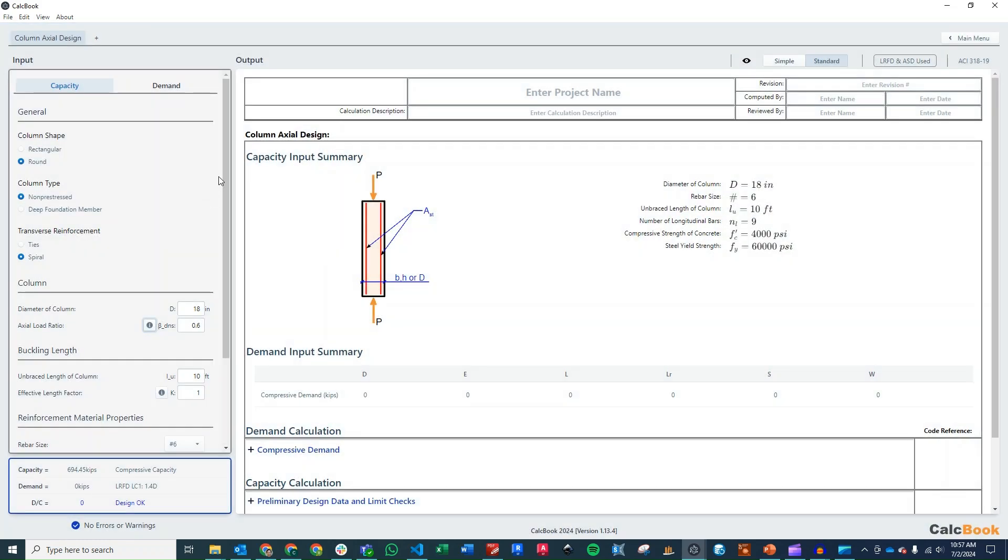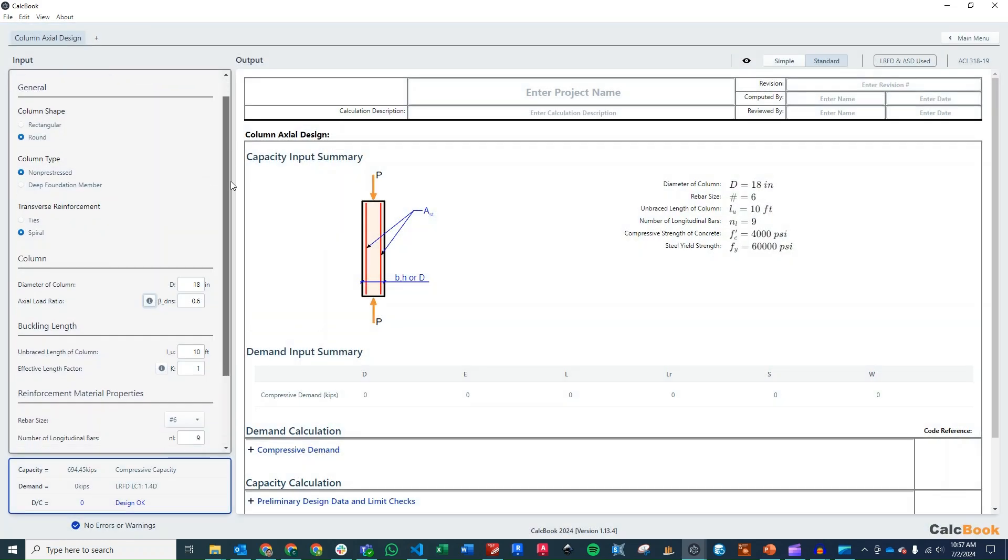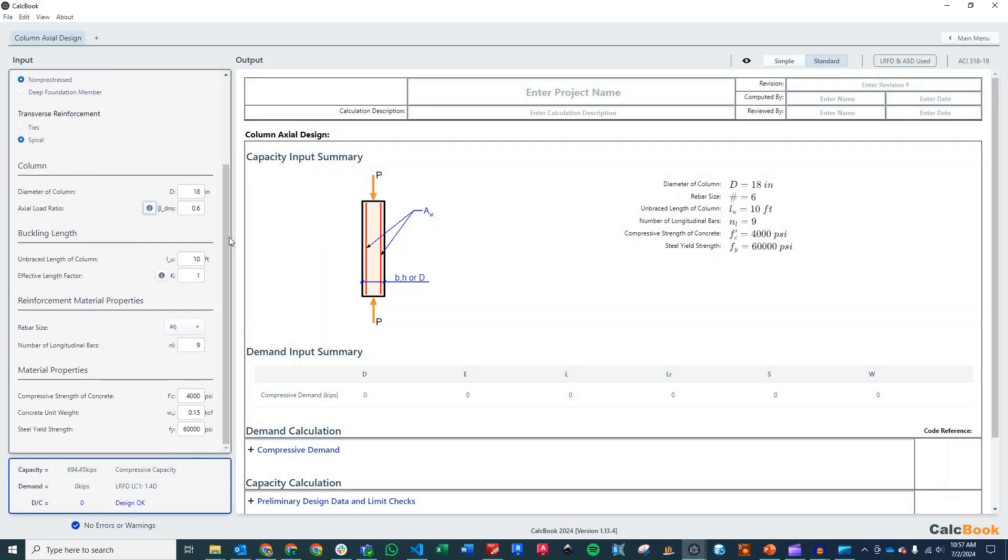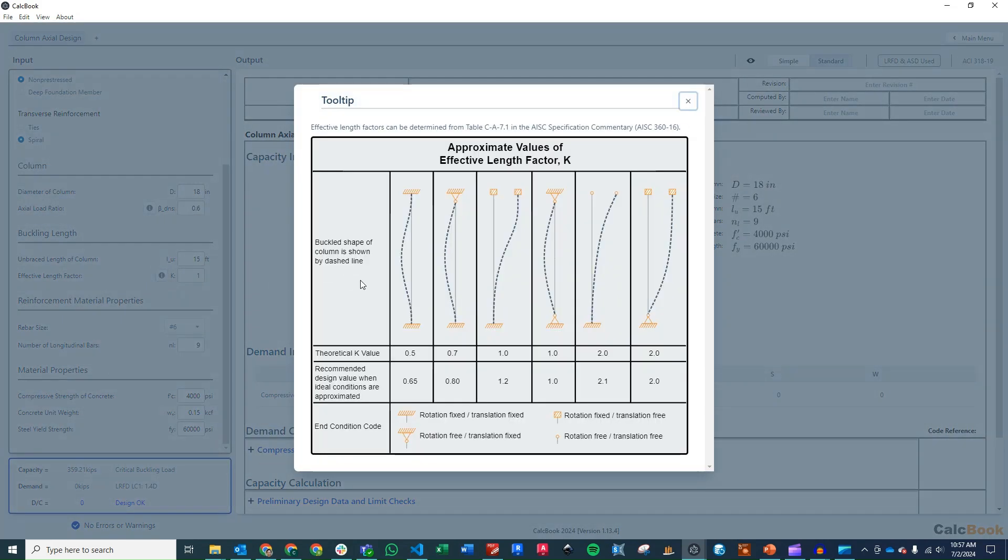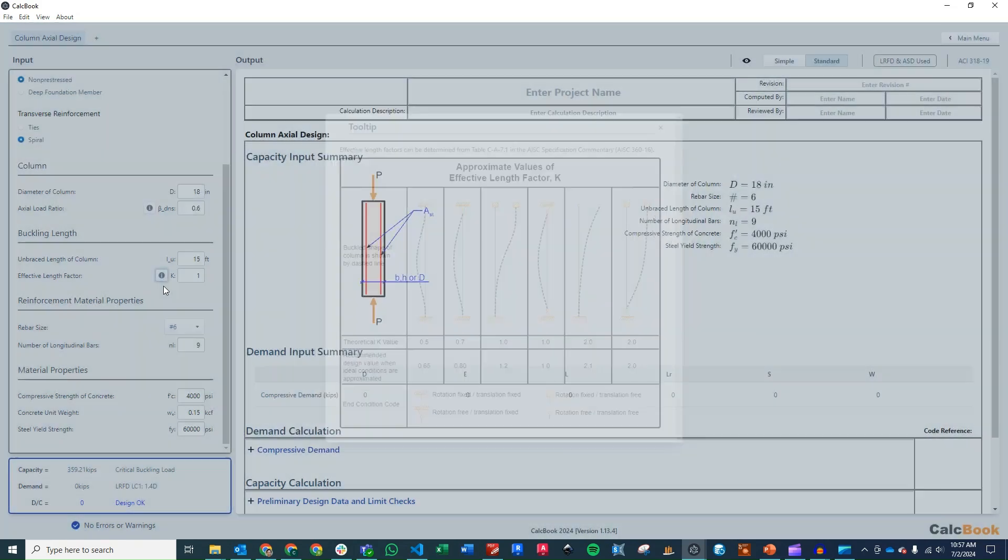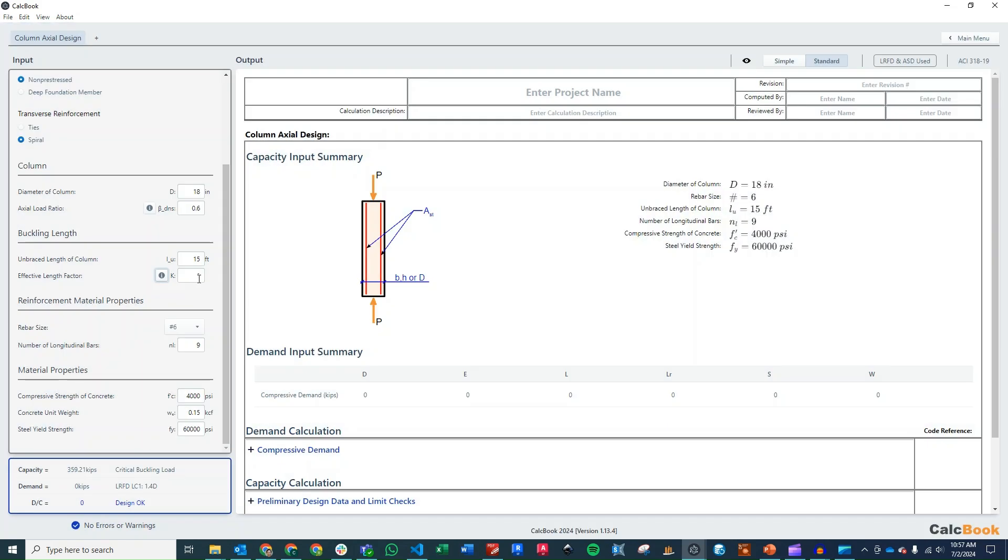Okay. So moving on, we're going to change our unbraced length to 15 feet. We didn't specify in the problem statement, but we will assume that we have a pinned-to-pinned condition. So we'll use a K factor of 1.